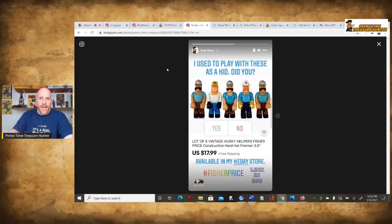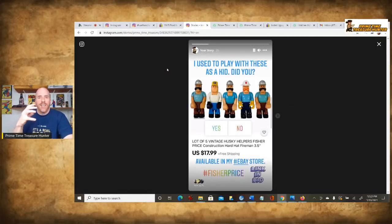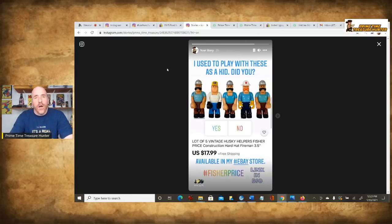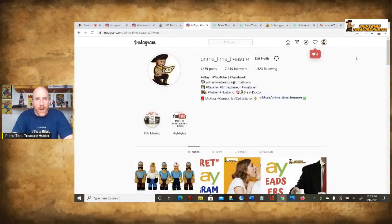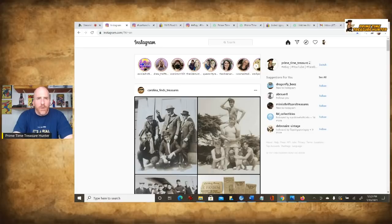Then it says what the price is and that it's available in my eBay store. Down below, I hashtagged eBay and Fisher-Price, and I put a little graphic that flashes saying link in bio. That comes from that top banner area where you can quickly access and see what it is that people are doing. Let me just click on some of these and go through to see what some other people are doing.